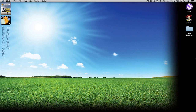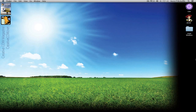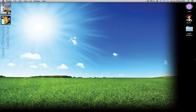Hey everyone, Kevin P. McAuliffe here, back again with another Creative Cow tutorial. In our ongoing look at learning Avid's Media Composer, we're going to take a look at the last of the important settings inside the settings tab of our project. We'll wrap all this up so you have a good basic understanding of what you need to support learning actual editing, which is coming up in the next tutorial.